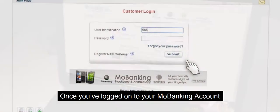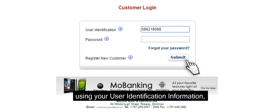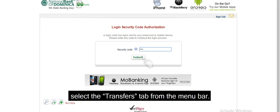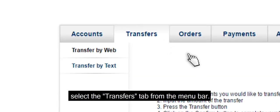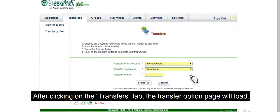Once you've logged onto your Mobanking account using your user identification information, password, and login security code authorization, select the Transfers tab from the menu bar.